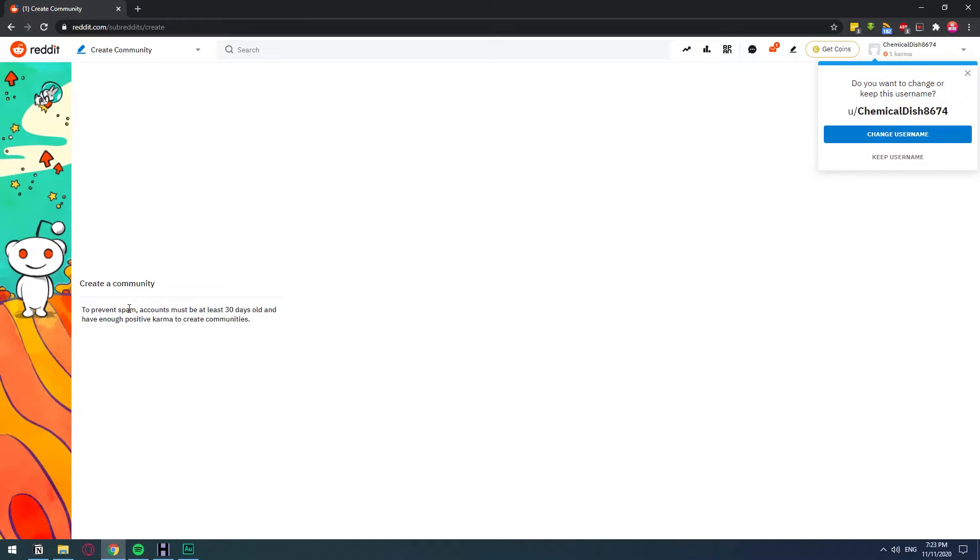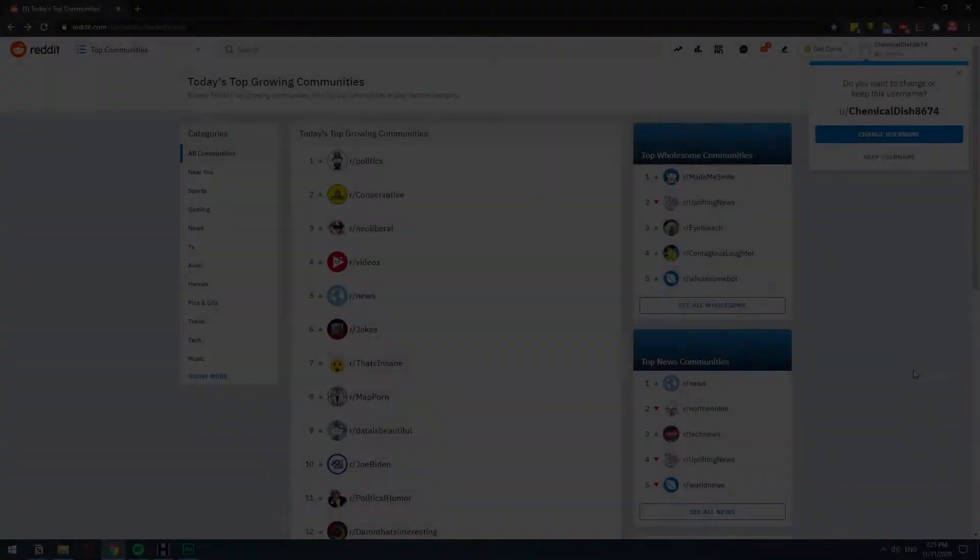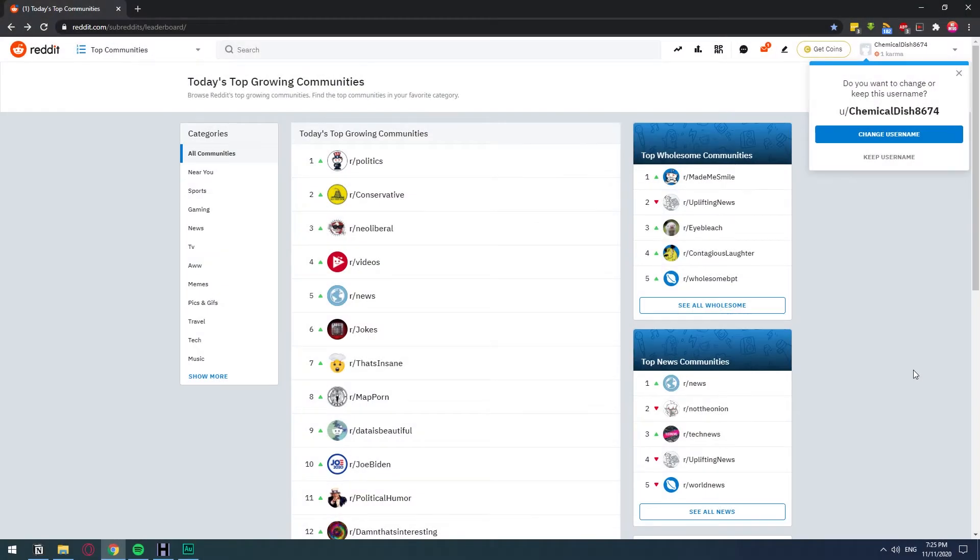Now, they don't have a specific definition for what karma is, but basically you just get it when people upvote your posts or your comments. So I'm going to change to an account that does have enough karma so that we can go into the process of creating the subreddit.